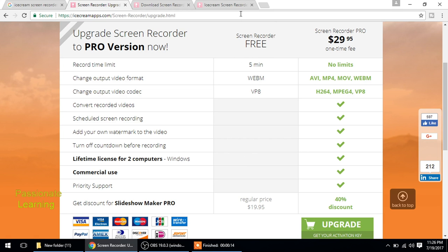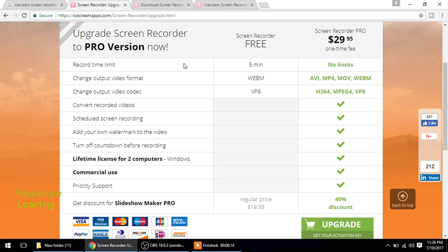This is a screen recorder free and this is screen recorder pro. The recording time limit in free version is five minutes whereas in the pro version there is no limit at all. The output video format in the free version is WEBM.